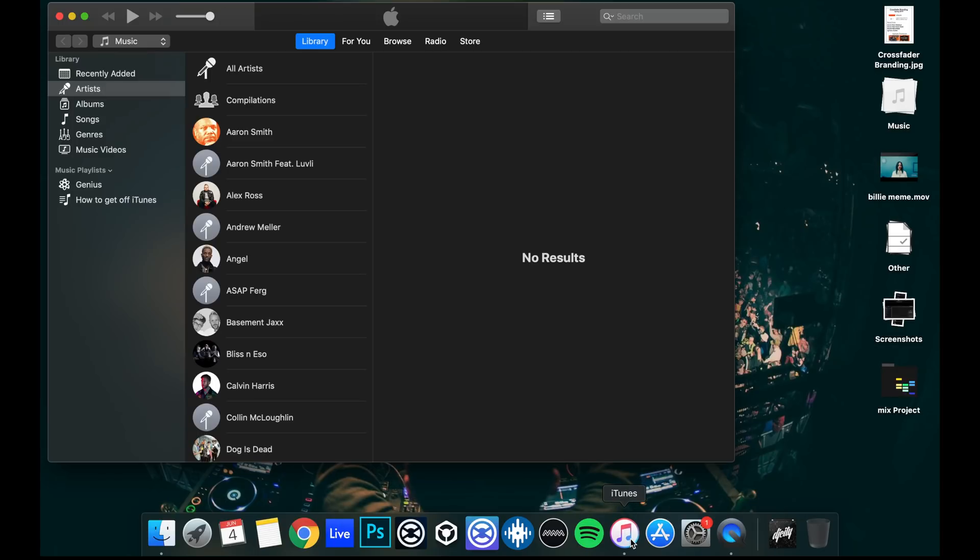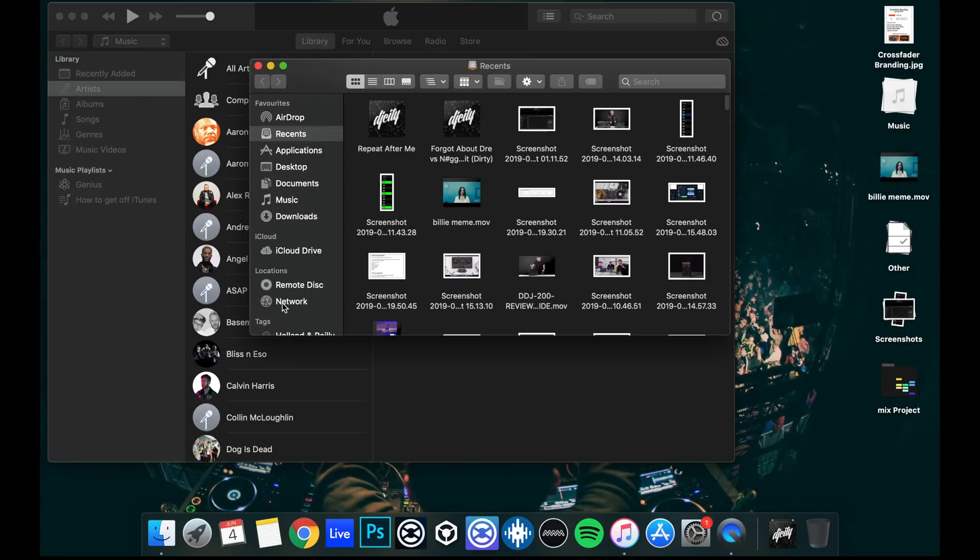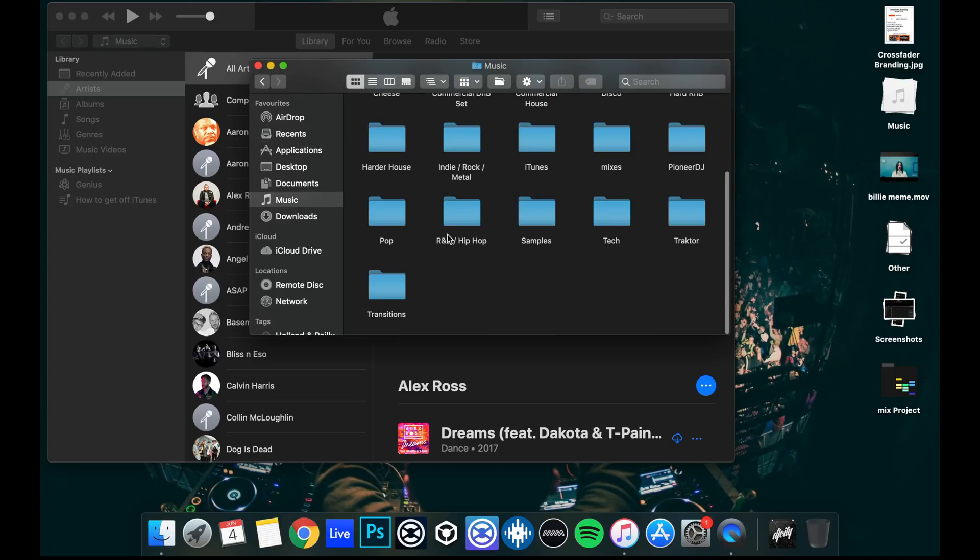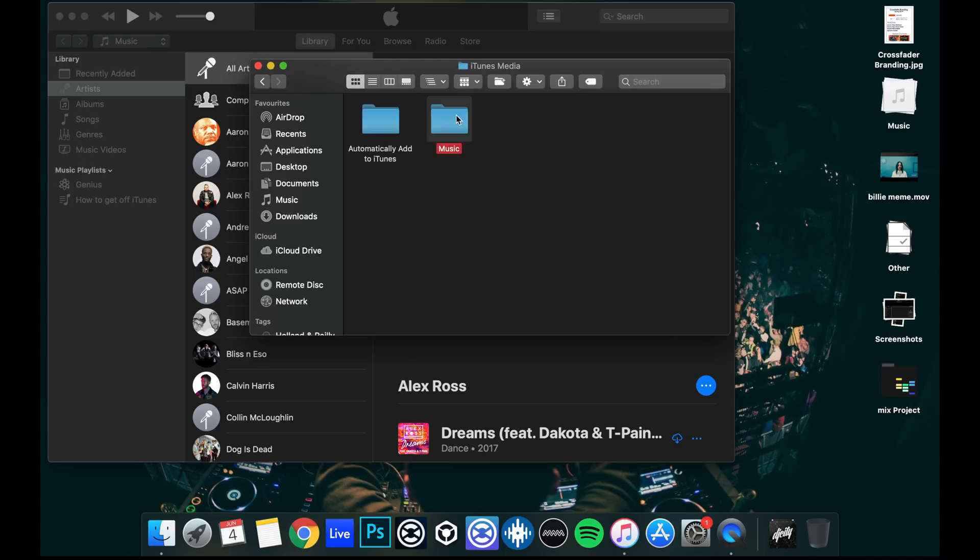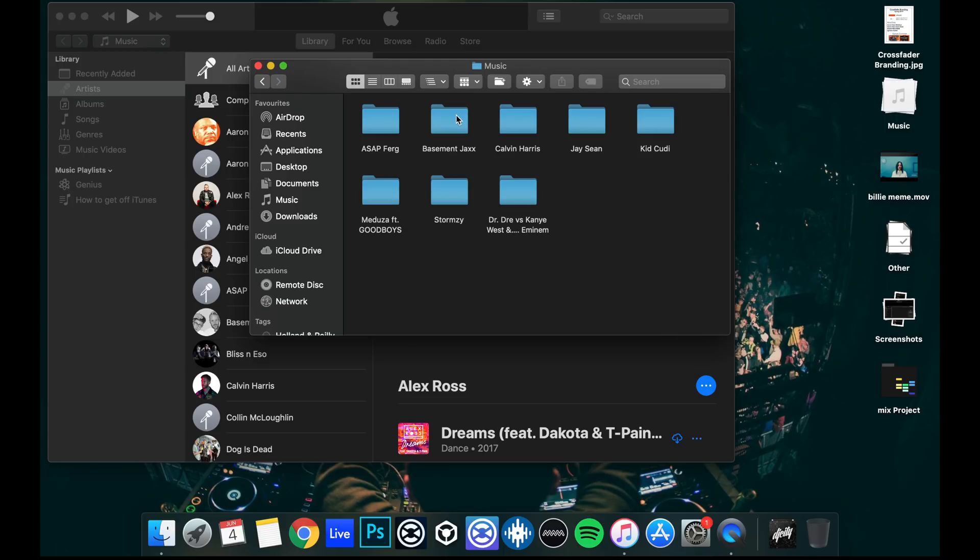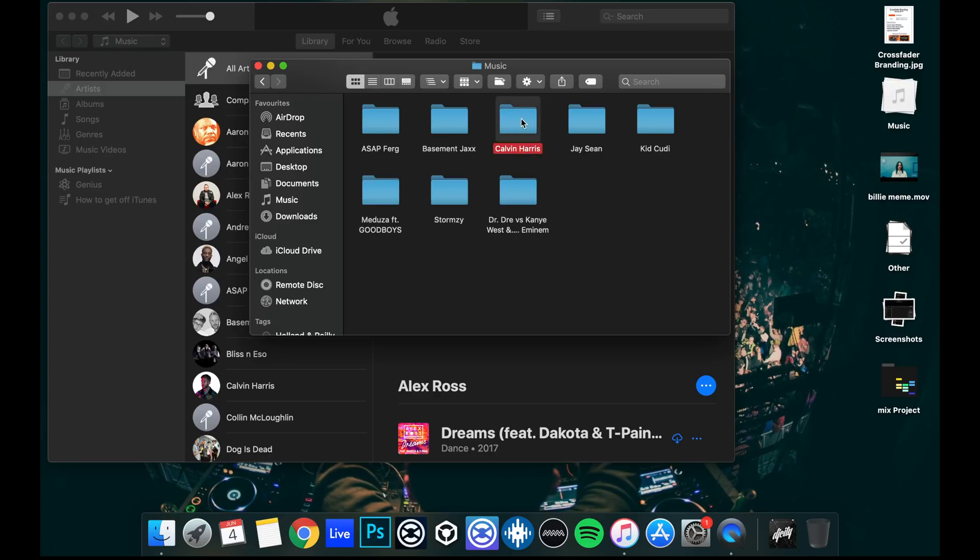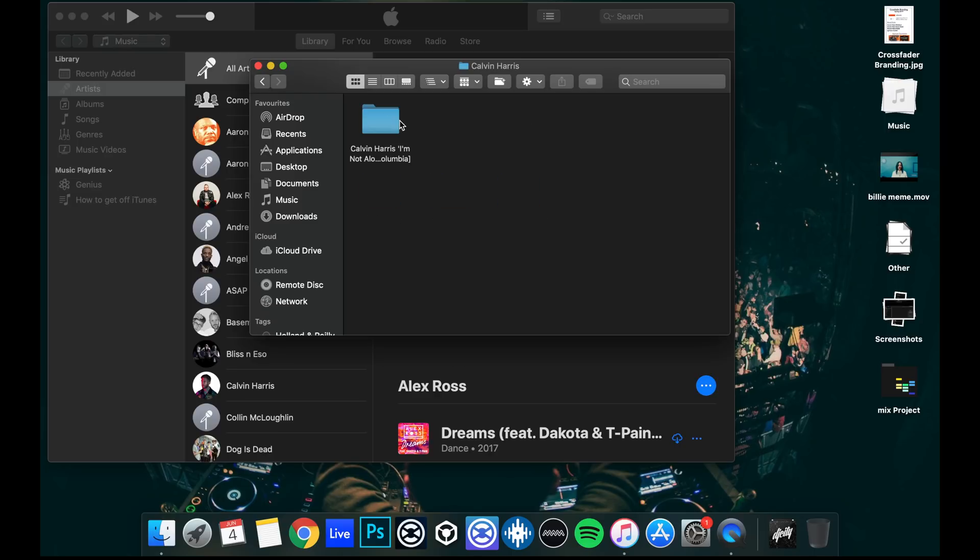The way iTunes manages its library is if you go into your music folder, iTunes has its own folder within your music. You can double click in here, click into media and into music and this is everything that's within iTunes is in this folder here. This is how it organizes its library. It does a very neat job of it. It's artist A to Z and then within there is the albums and then the tracks.